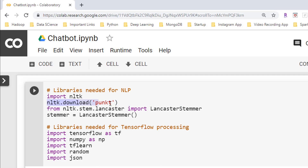Next is `nltk.download('punkt')`. We need to download punkt if we want to tokenize sentences into individual words. I will be covering word tokenization briefly later on. If you don't include this particular line of code, you will get an error, so please make sure to include it.